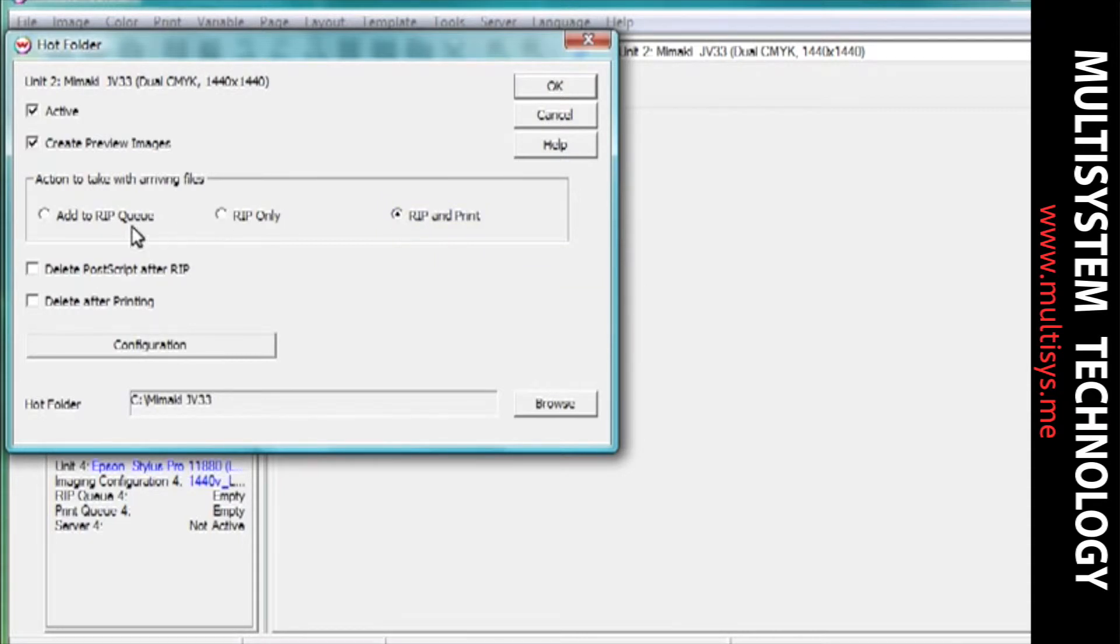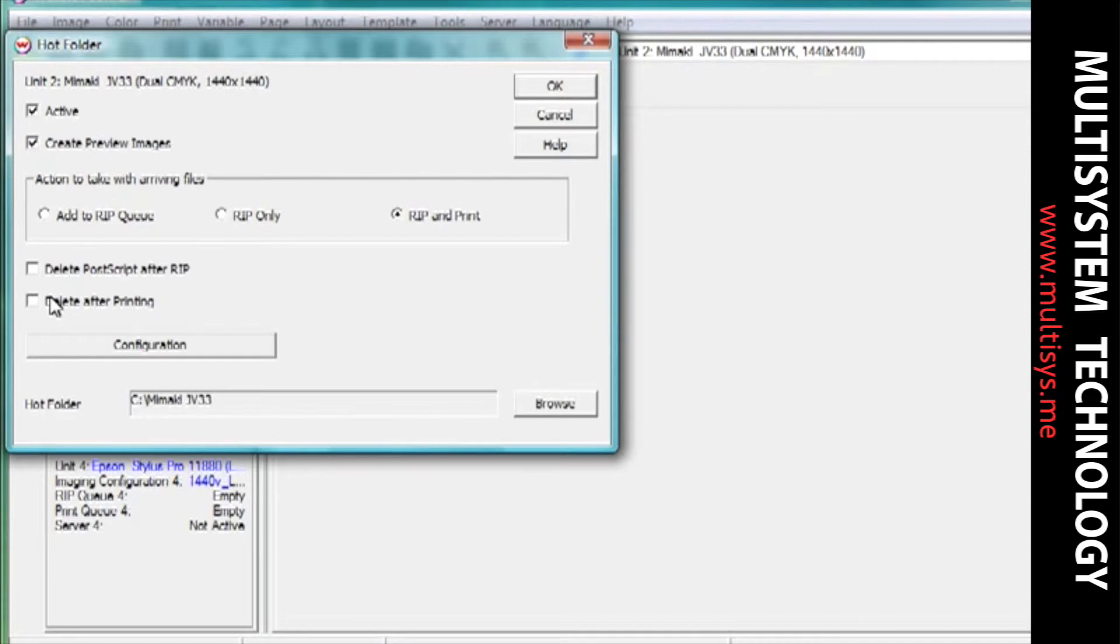You can choose to delete your files after they have been ripped, or delete the ripped data contained in the print queue after your file has been printed. Selecting either of these options is an efficient and automated way to keep your rip queue and print queue clean of unnecessary files.